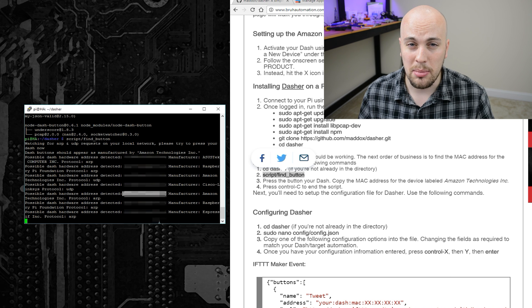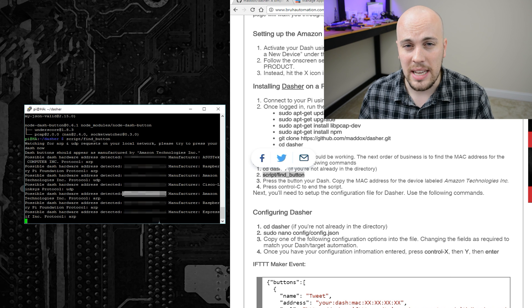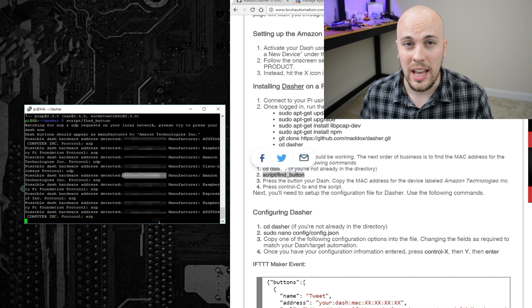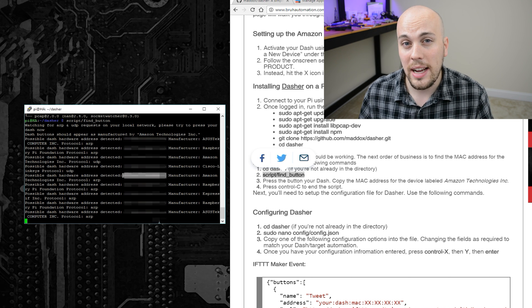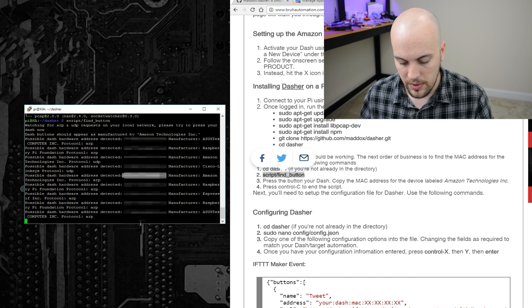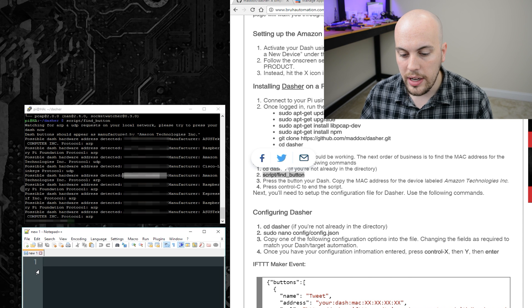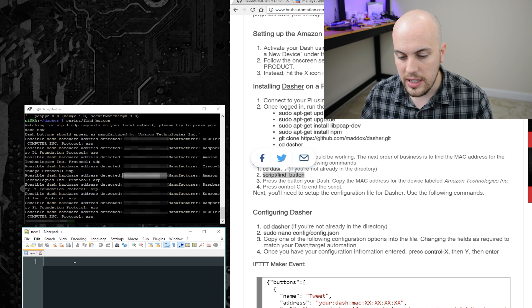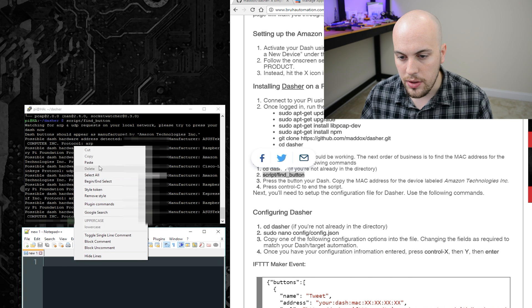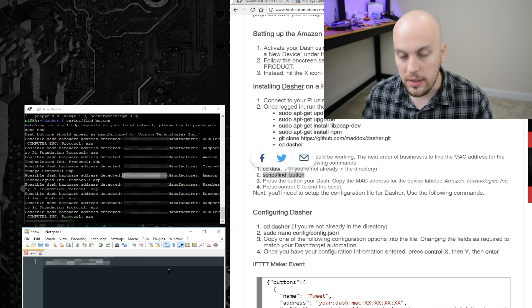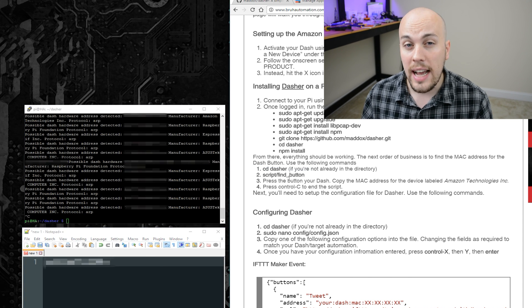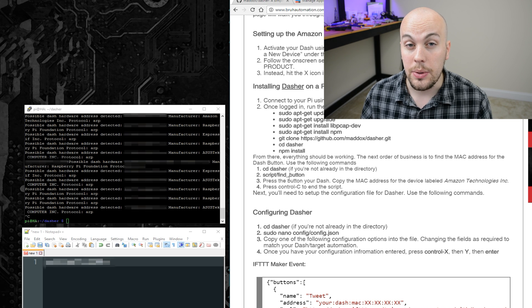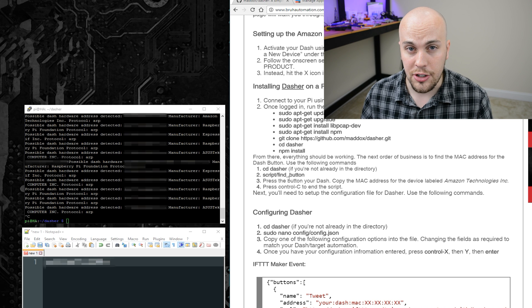Sorry I blurred mine out. I know that makes this annoying, but you can't really recycle a MAC address, so. Okay, so I'll go ahead and copy that MAC address and put that into this notepad document for now. Now, the next thing we'll need to do is to configure Dasher.